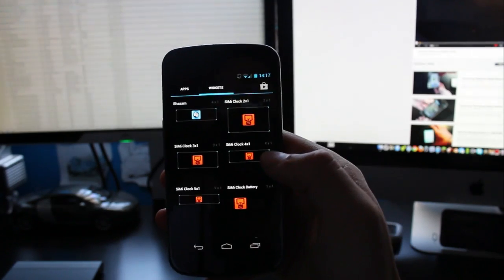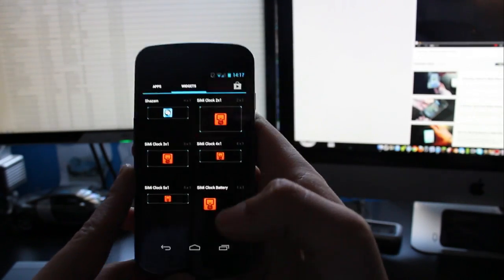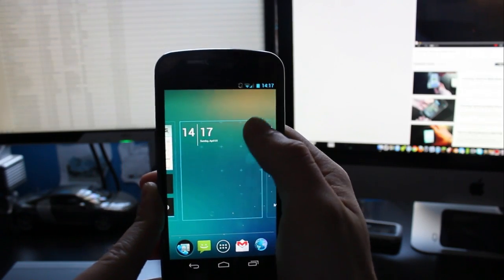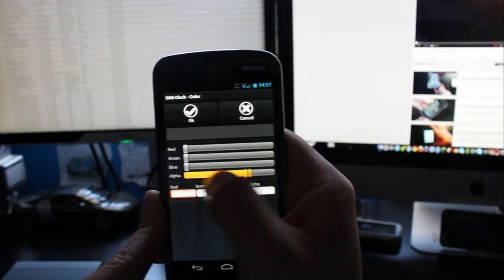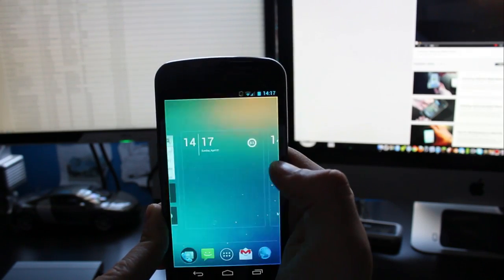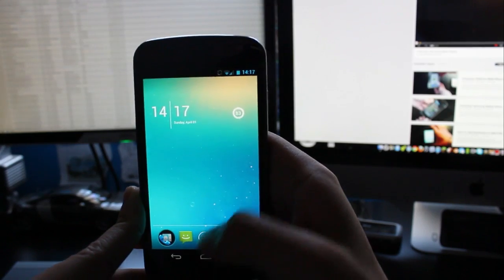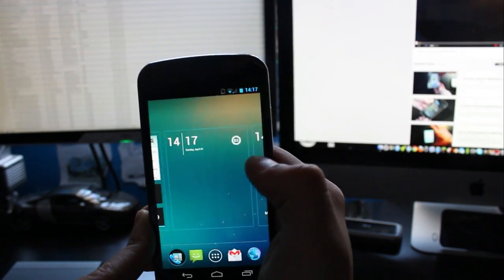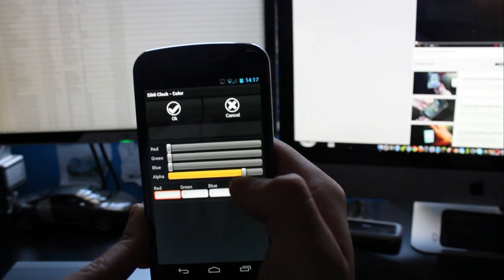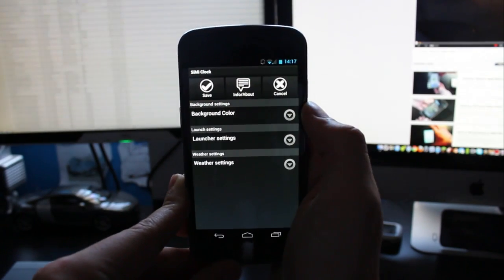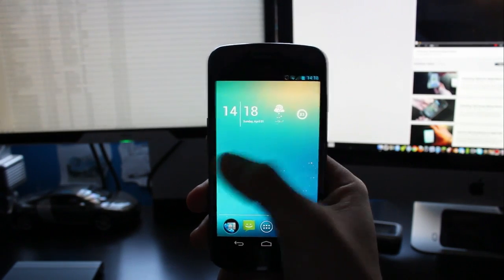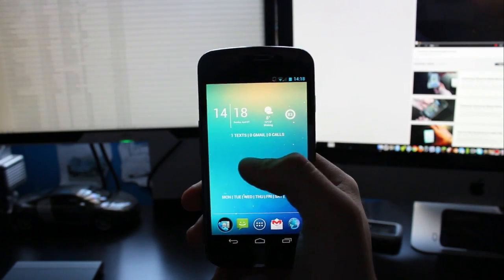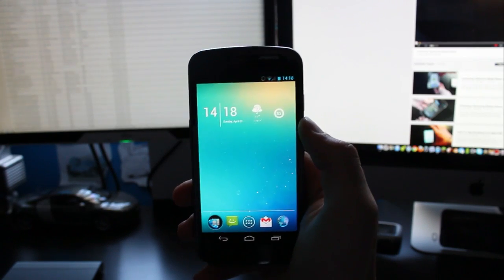So the next thing you want to do is go to your widget section again and you want to go to Simi clock battery. That's your battery level circle. And again you want to go to background color and then turn it off. Press ok and save. And the last one we want to do is Simi clock weather and then just pop that one in between the two that we've just put on. Again put the background color to zero. Press save and there you go. That will update once you give it a bit of time.